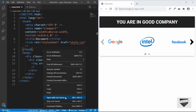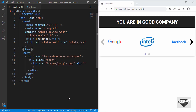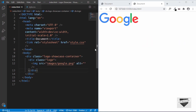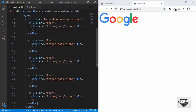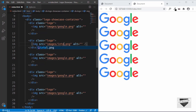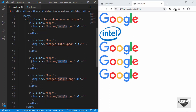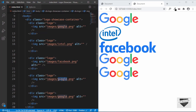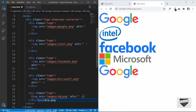I have the Live Server extension installed in VS Code. I'll click on open with Live Server and we can see the Google logo is being displayed. Let's copy this and paste it four more times and change the logos. The second one is intel.png, then we have facebook.png, then microsoft and nvidia.